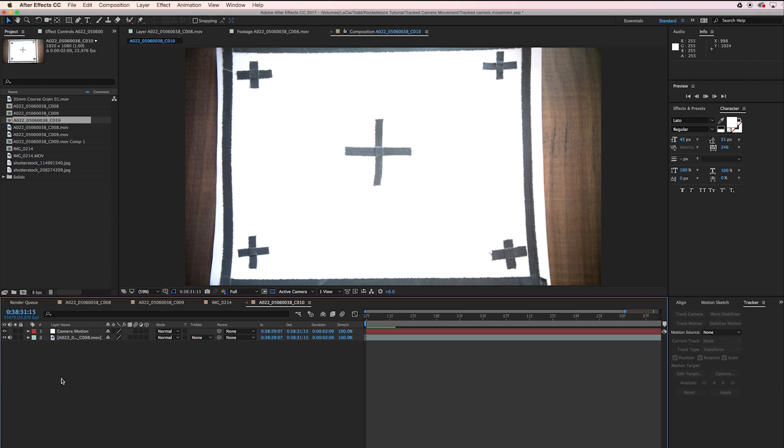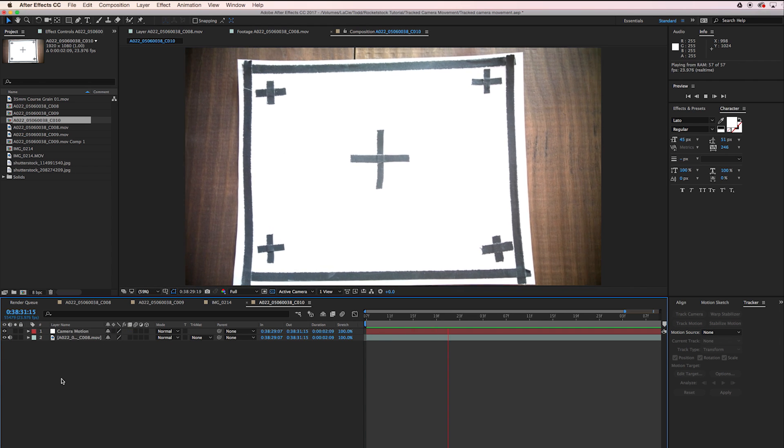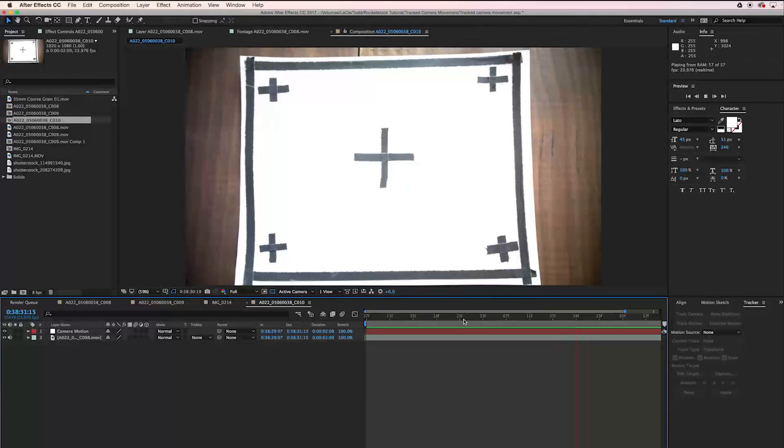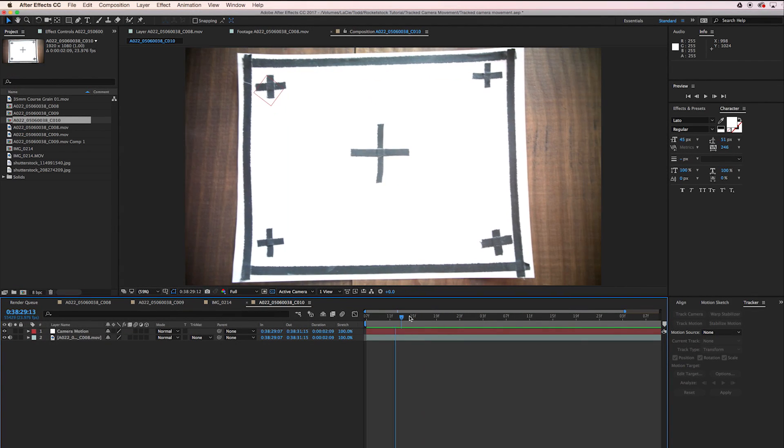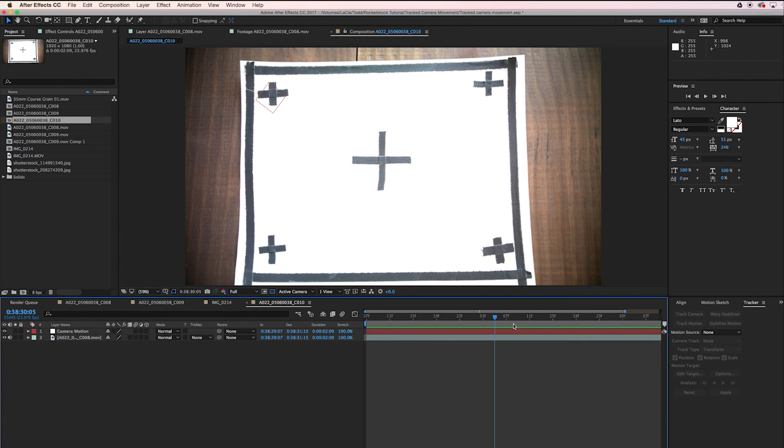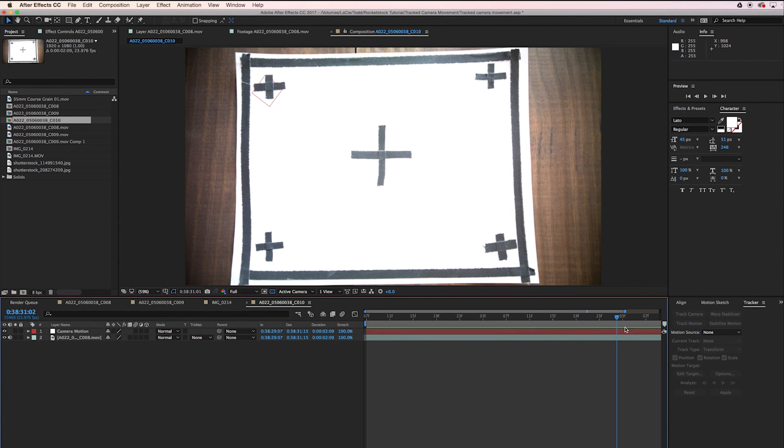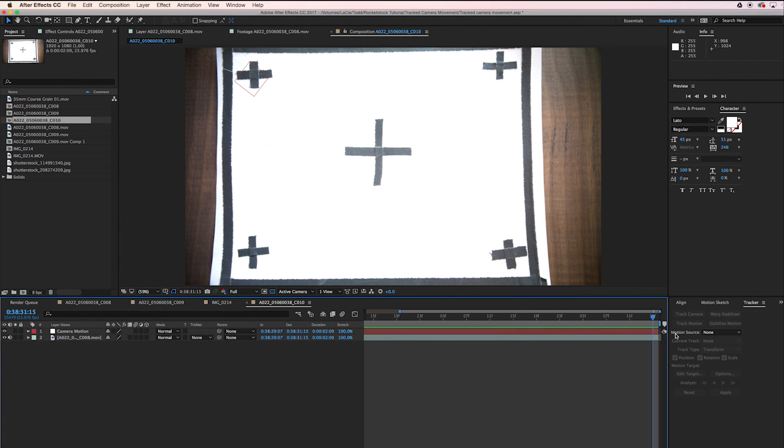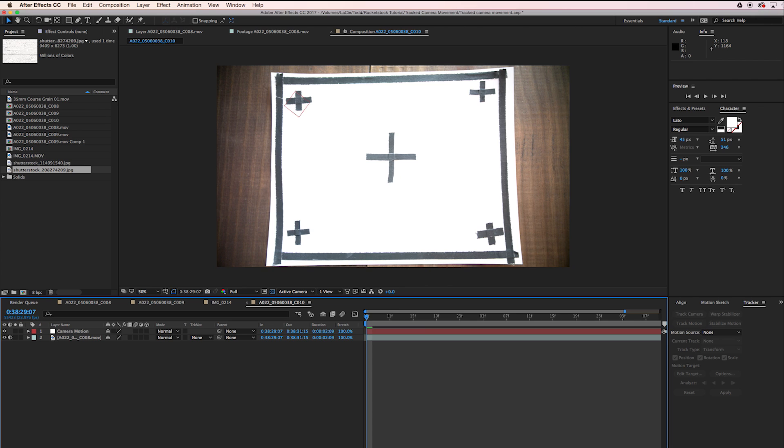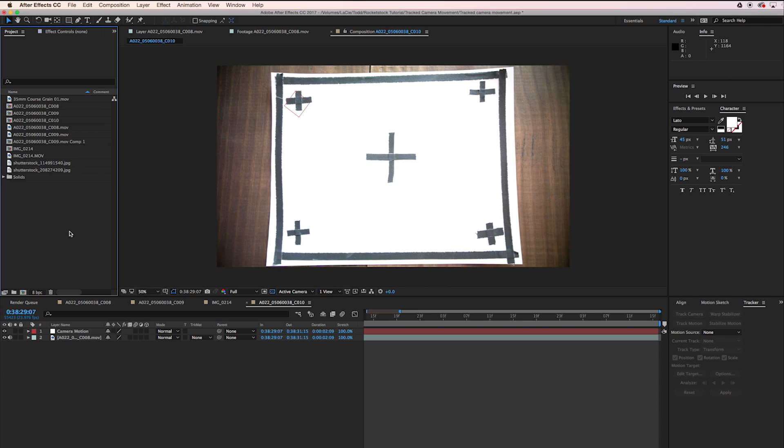Now we have this null object and it's tracked in. You can see up in the corner there, it's got the motion applied to it perfectly. So now that we have our tracking data, we can go ahead and start building our graphic.